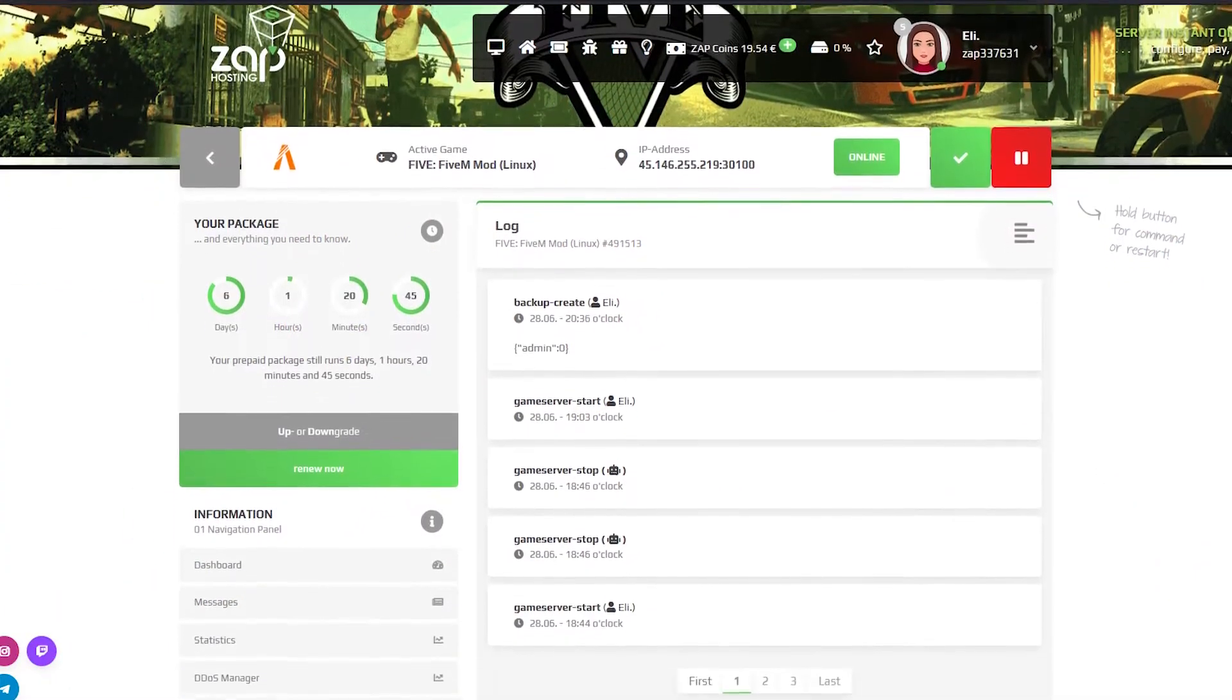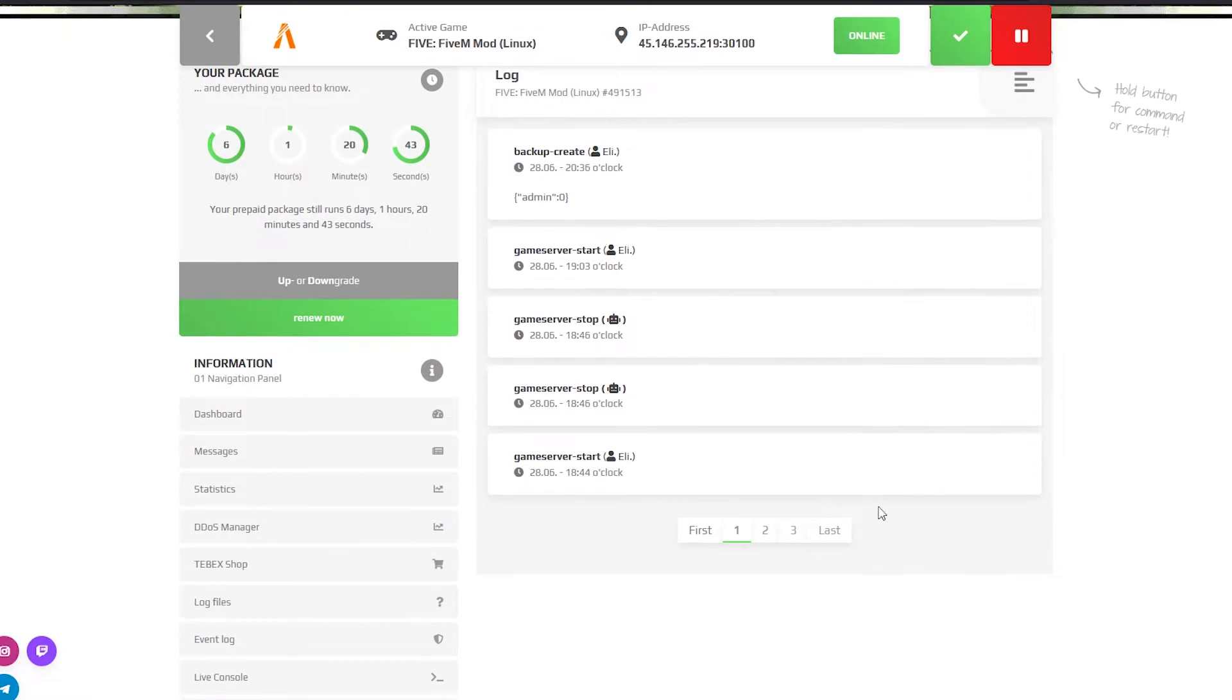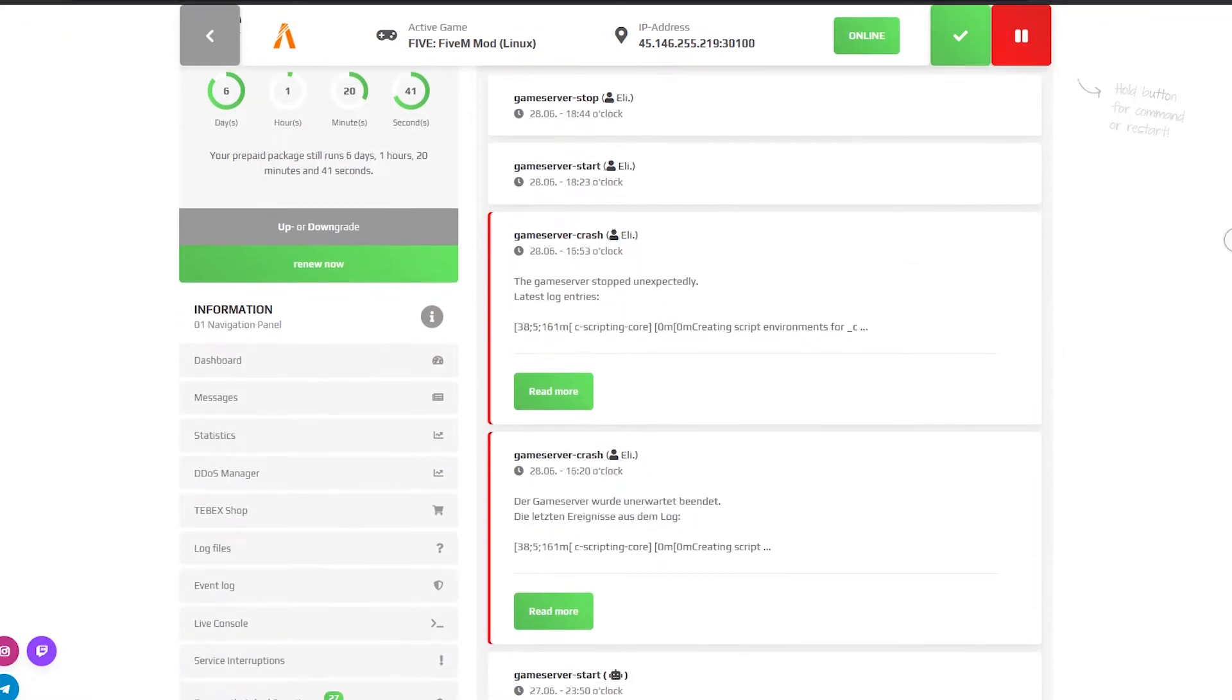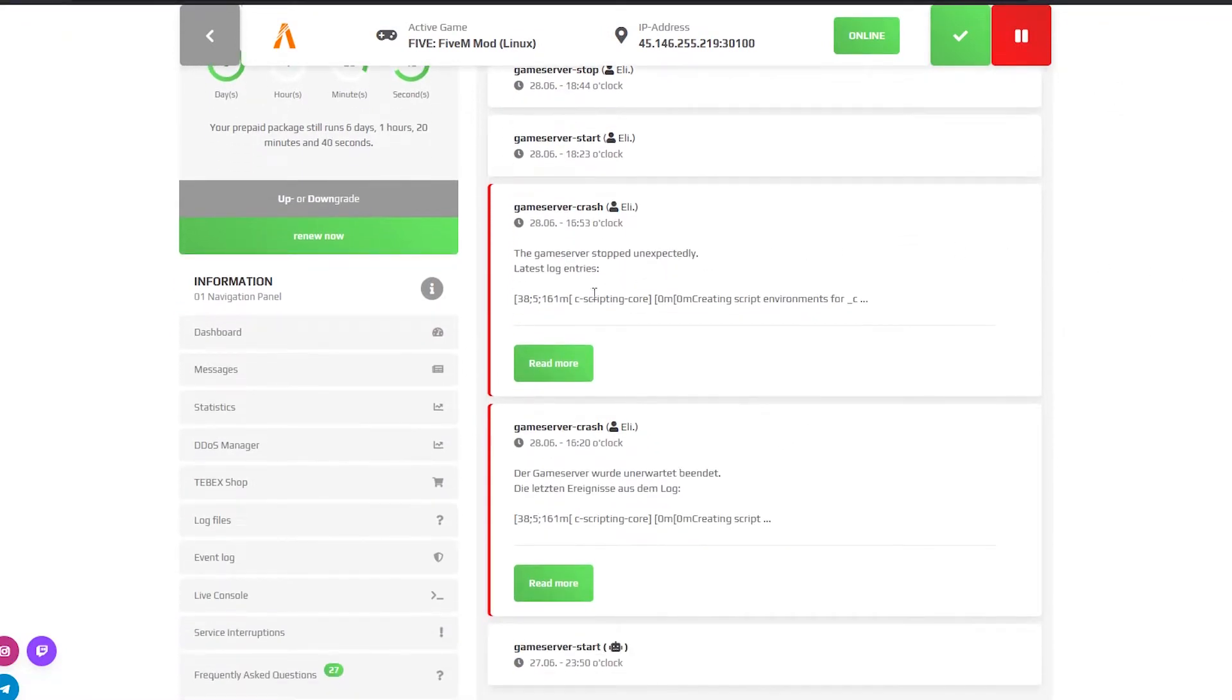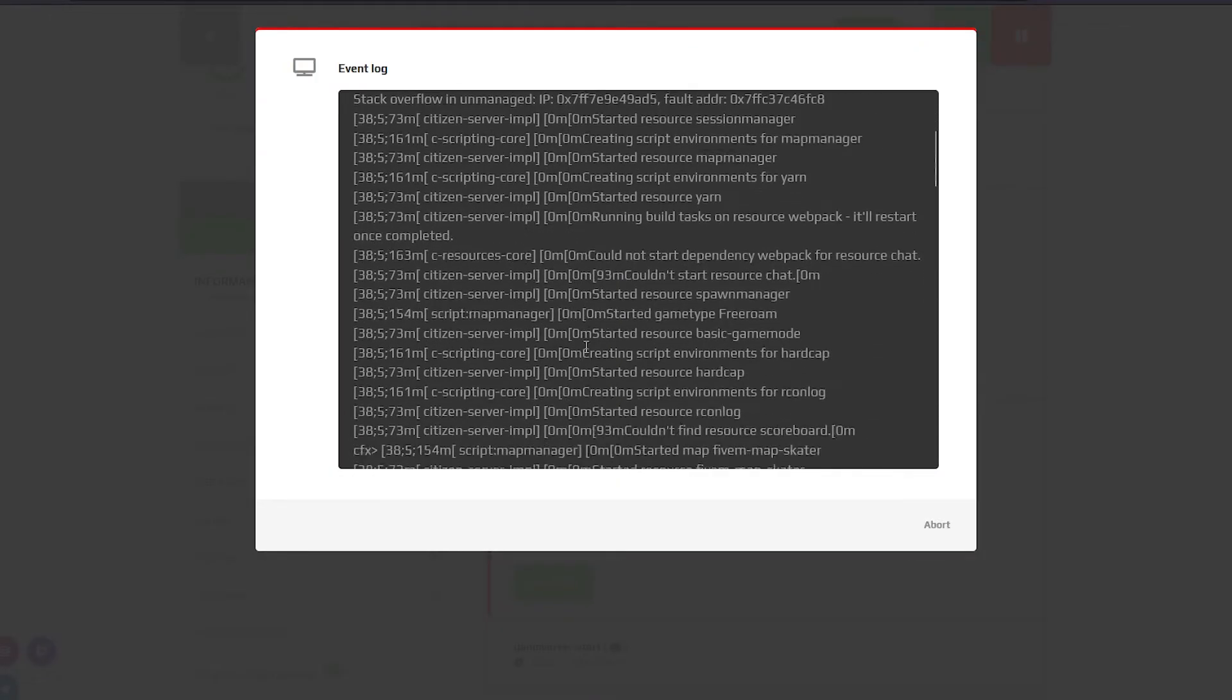On the event log page you can check who stopped, started or restarted the server, and if the server crashes you can find the log file of the unexpected shutdown.